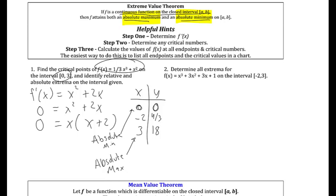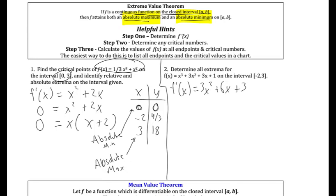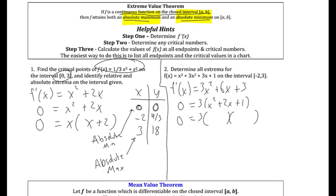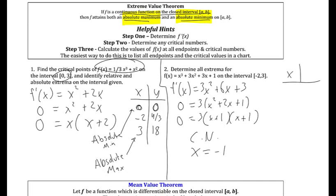For the next example, determine all extrema for this function. We find the critical numbers where the first derivative is zero or undefined — it doesn't look like it's ever undefined. We can factor out a 3, and since it's a quadratic we can solve without a calculator. The only critical number for this one is x = -1, so -1 may be an extrema.